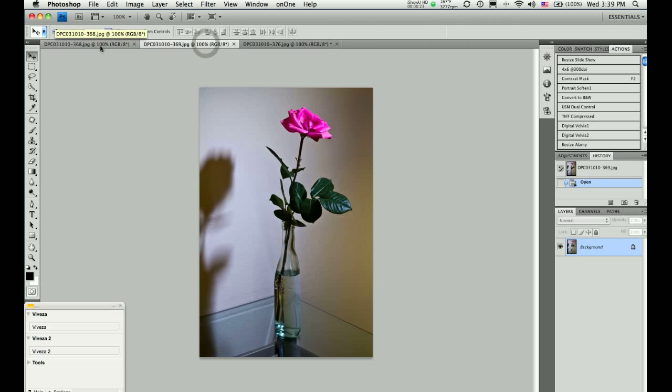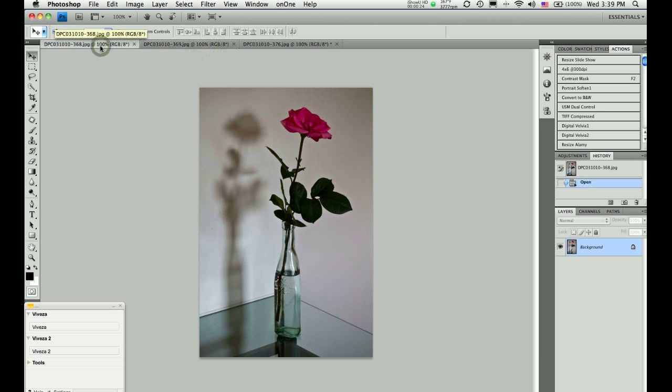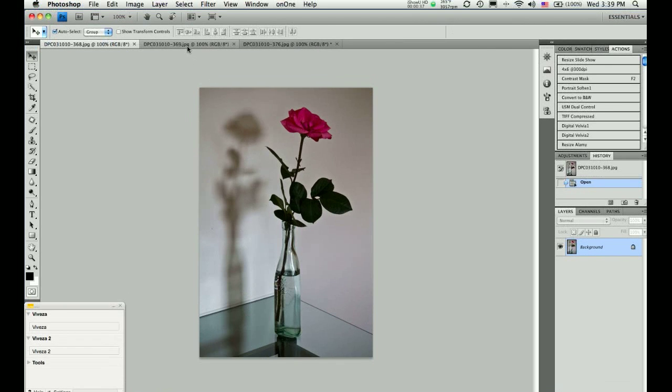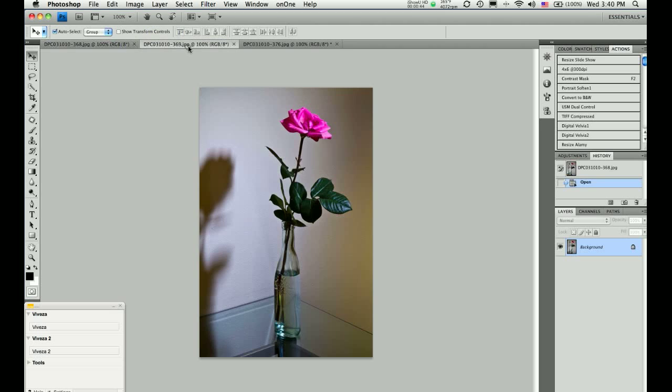Here are the three images. The first image is a natural light exposure with window light coming from the right. I like the composition and I like the shadow on the left on the wall. However, the flower and the leaves as well as the vase lack punch and dimension.